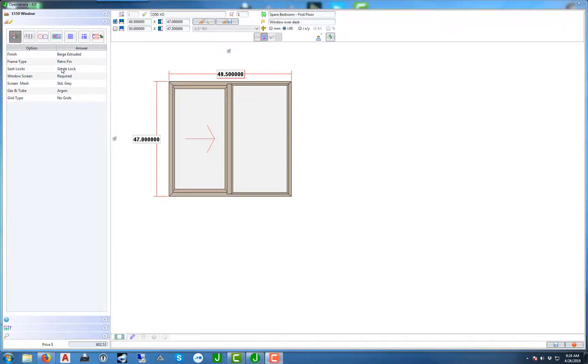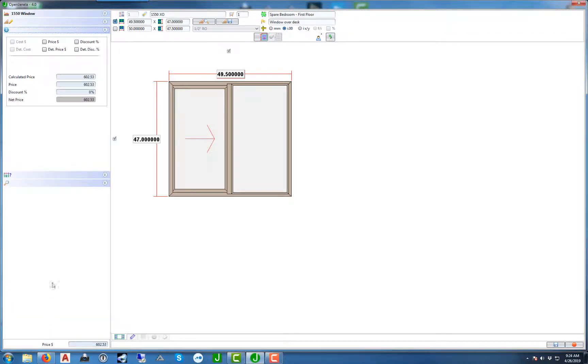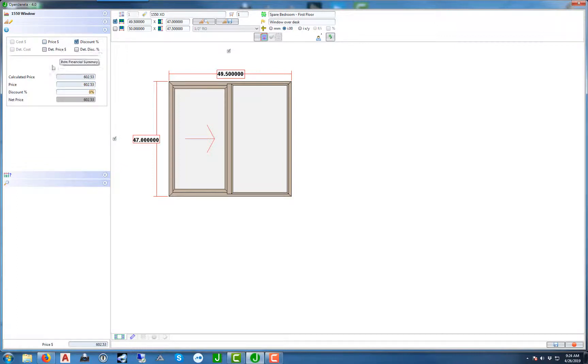Now we have an option to manually change the pricing. If you select the tab with the dollar sign down here on the bottom, you can select either changing the price manually or doing it with a discount percentage.